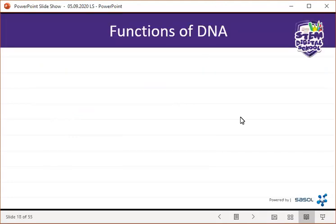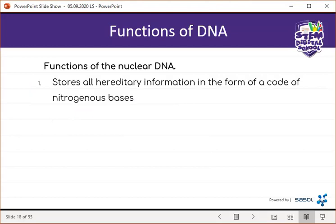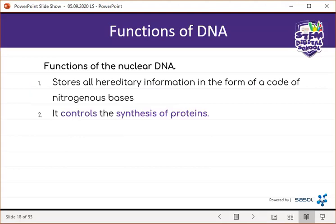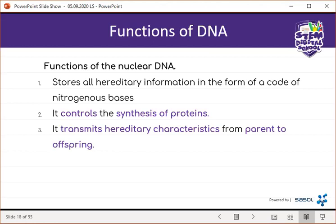The functions of nuclear DNA are: firstly, it stores all hereditary information in the form of a code of nitrogenous bases. Then it controls the synthesis of proteins, and it transmits hereditary characteristics.